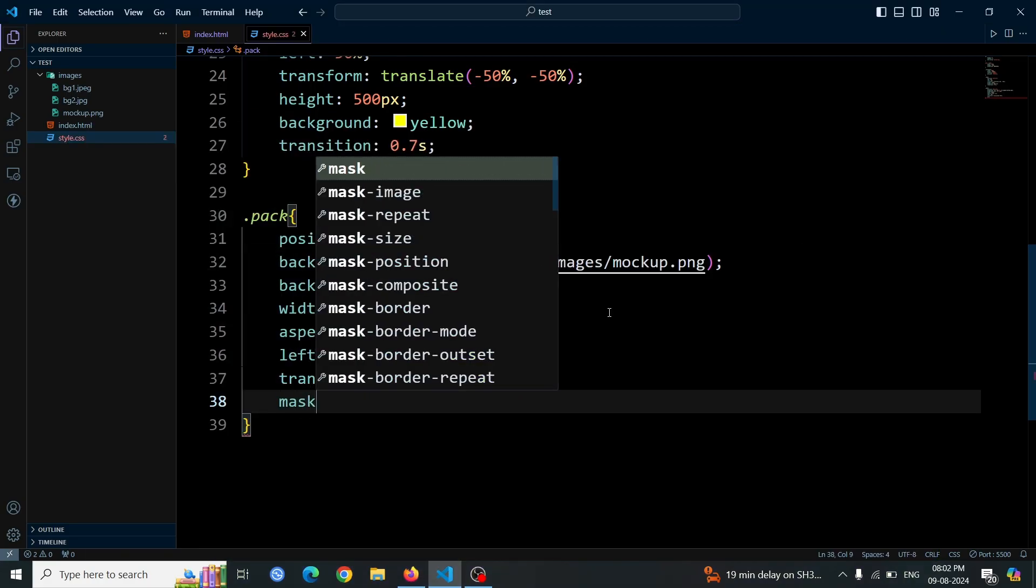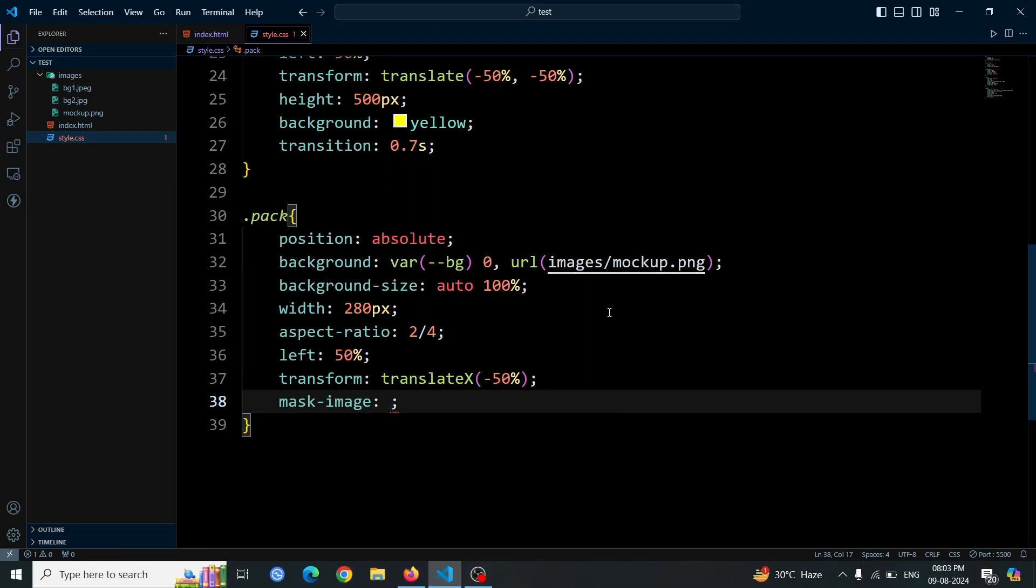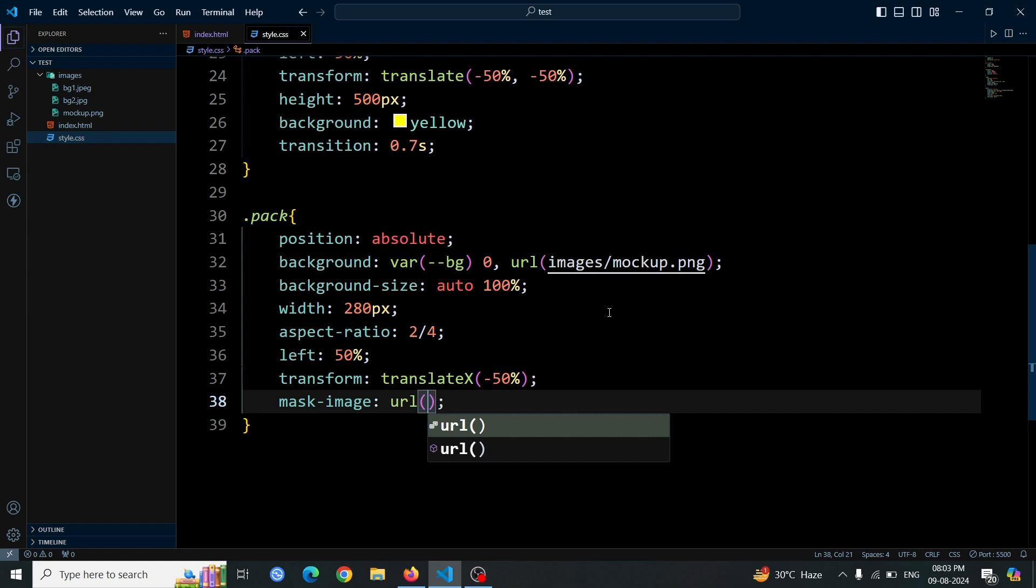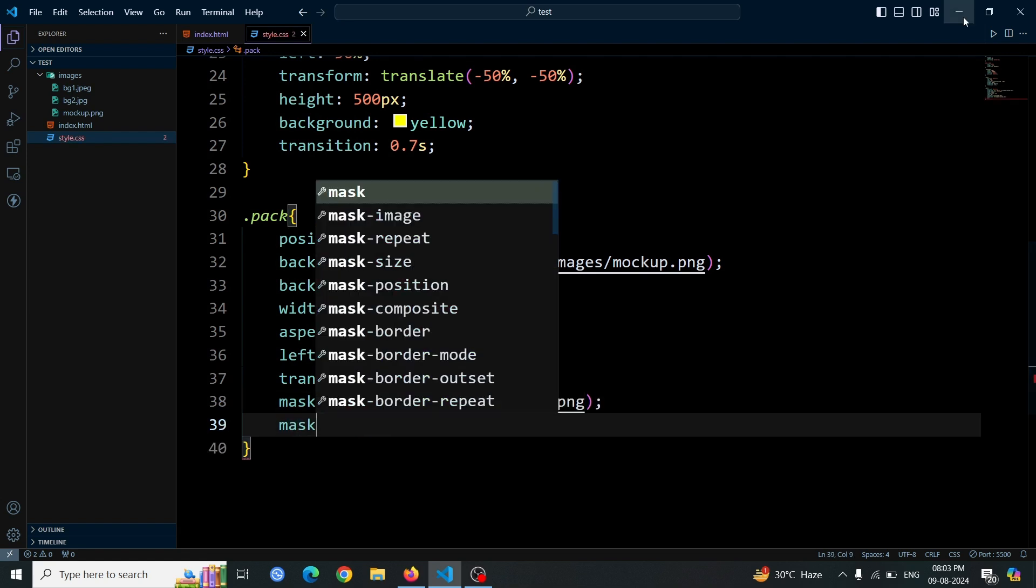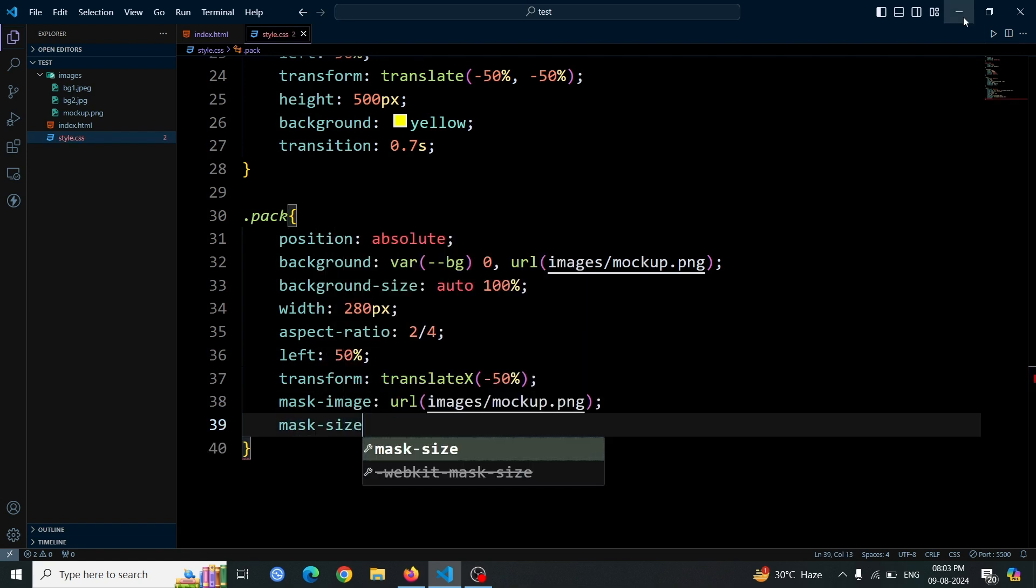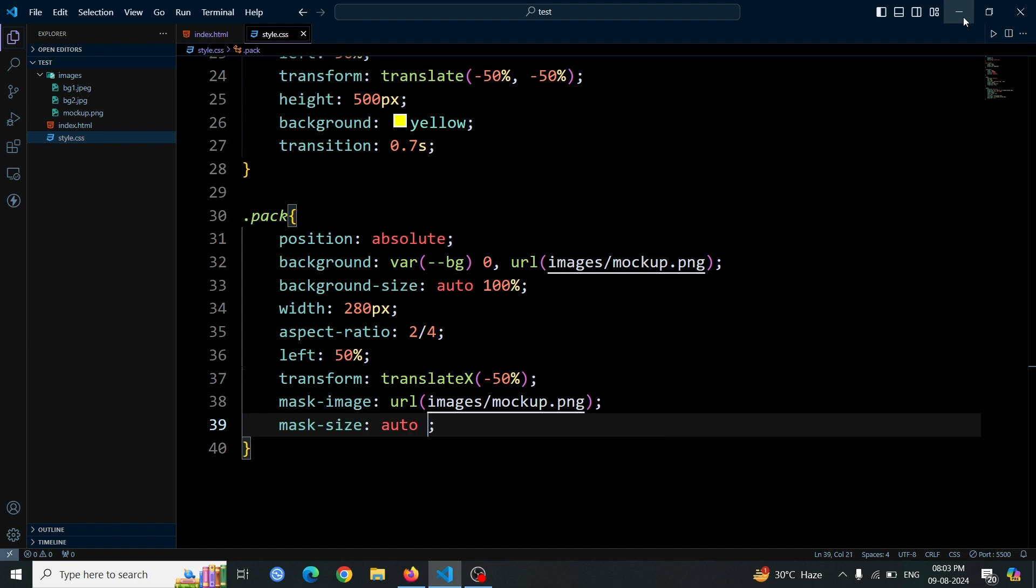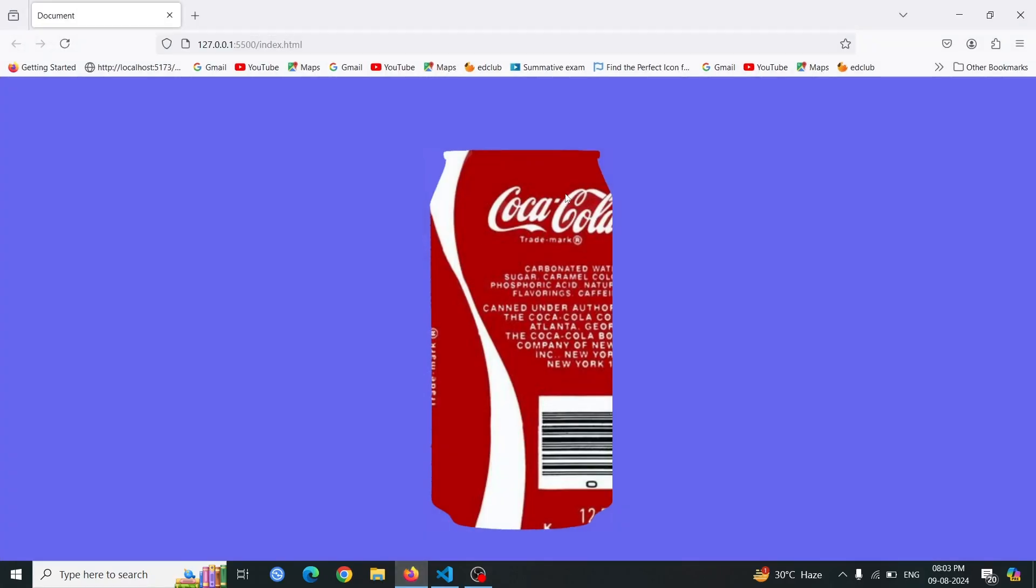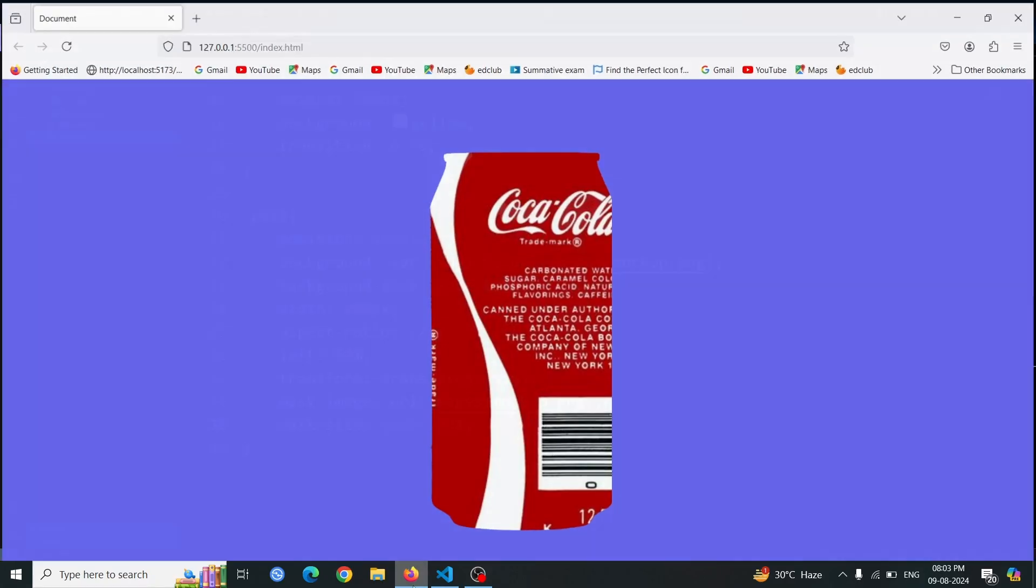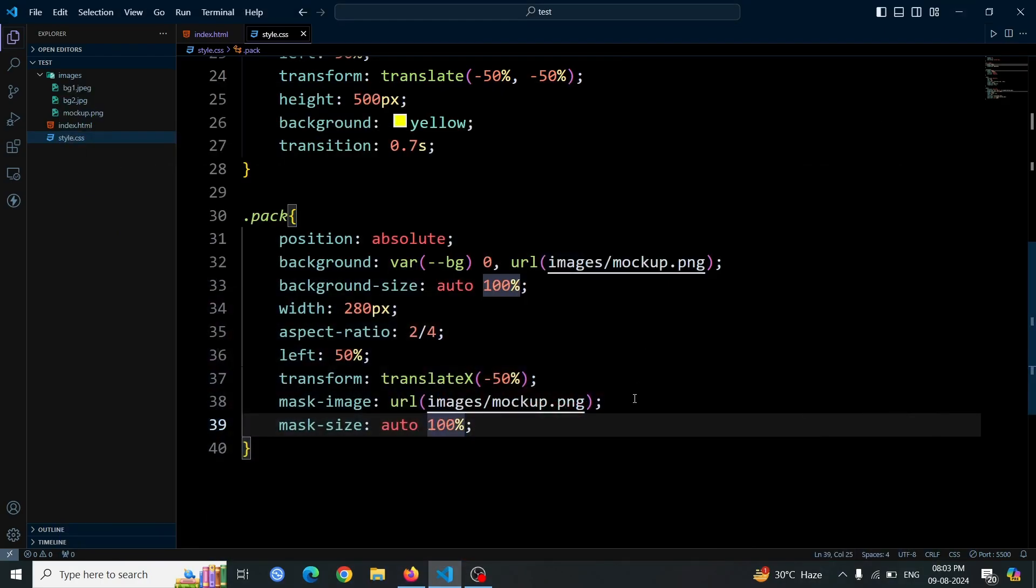Next, add a mask image to the packed div using the URL function. Set the URL to the location of the can image. Also, apply mask size auto 100% to ensure the mask image scales to fit the height of the div while maintaining its aspect ratio. Open the browser, you'll see the Coca-Cola image cut to match the shape of the can. The mask applied ensures that the Coca-Cola image fits the can's shape perfectly.